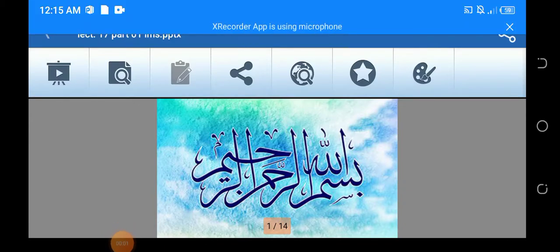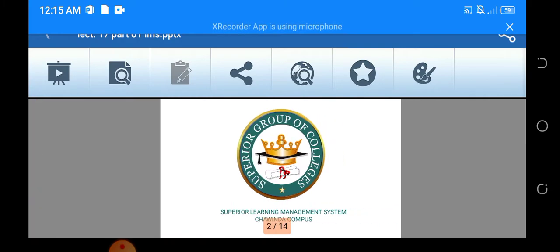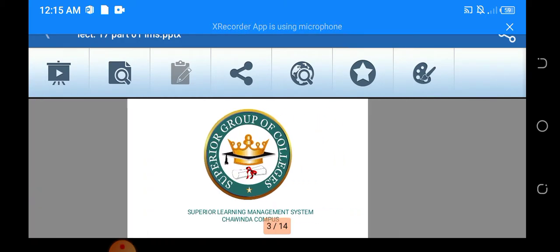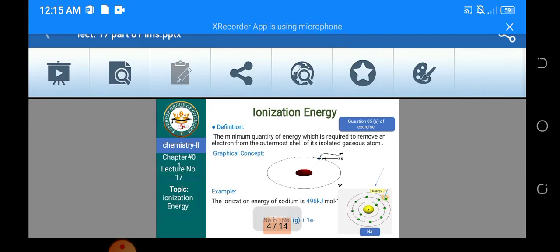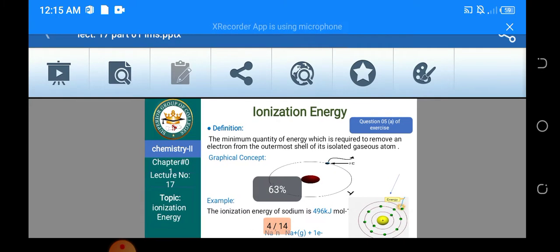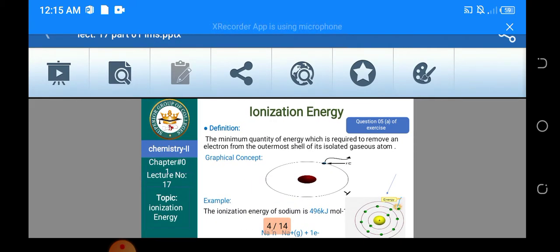Bismillahirrahmanirrahim, Assalamu Alaikum students. I am your chemistry teacher Hijab Zahra and today we are going to discuss lecture number 17, that is Ionization Energy. So first of all let's define what ionization energy is.